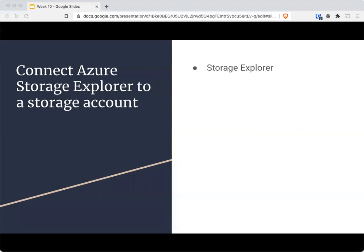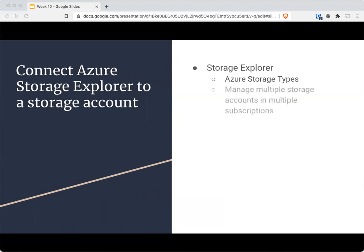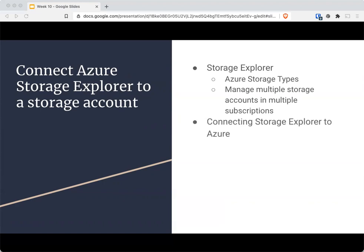Storage Explorer is a GUI application by Microsoft that works on any OS. You can connect to multiple storage accounts and connect to Cosmos DB or a data lake. The storage types supported include blob, table, queue, files, and data lake storage. Connecting to it could be via the URI, local emulator, connection string, Azure AD, and all kinds of different ways.